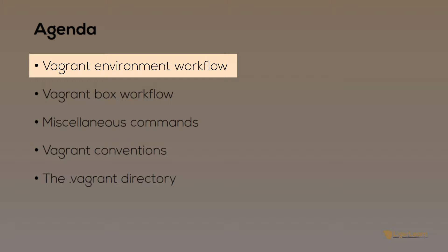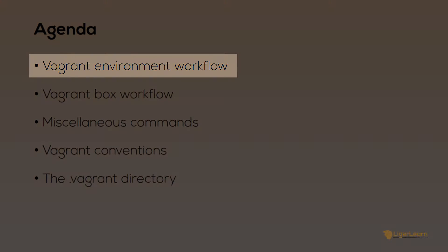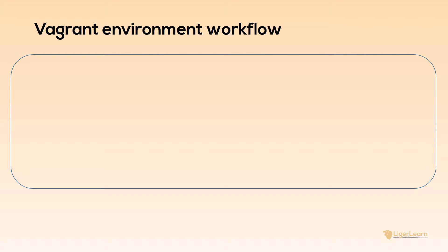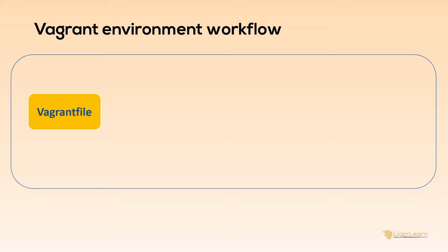The typical workflow for your Vagrant environment will begin with getting your environment configuration, in other words getting your Vagrant file. The two ways you can do this are to either retrieve an existing Vagrant file for your project or create a new one from scratch using the Vagrant init command. With an initial Vagrant file in place you can then customize it to your liking so that the environment described is exactly how you want it.